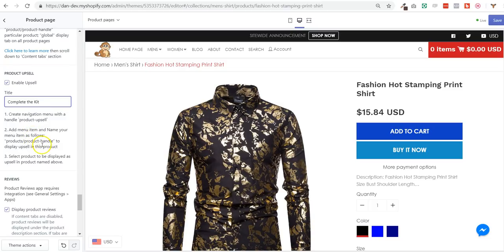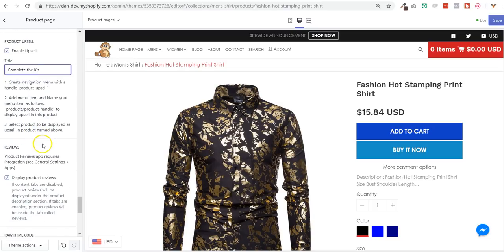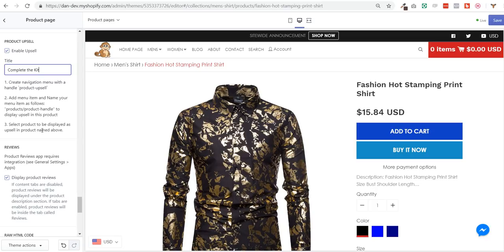You need to add a menu item that is the location, the product page where the upsell will be displayed. And then you need to add a product to be the upsell product inside the upsell, inside the product page, under the add to cart button.